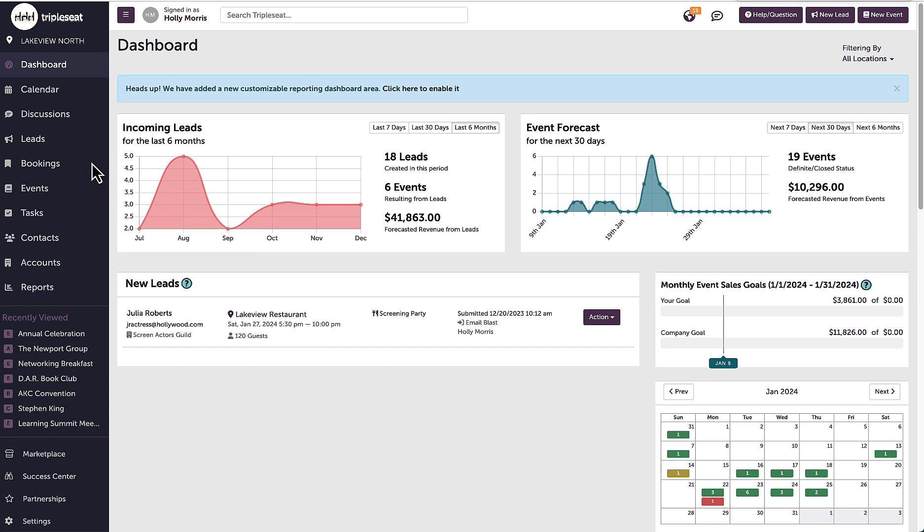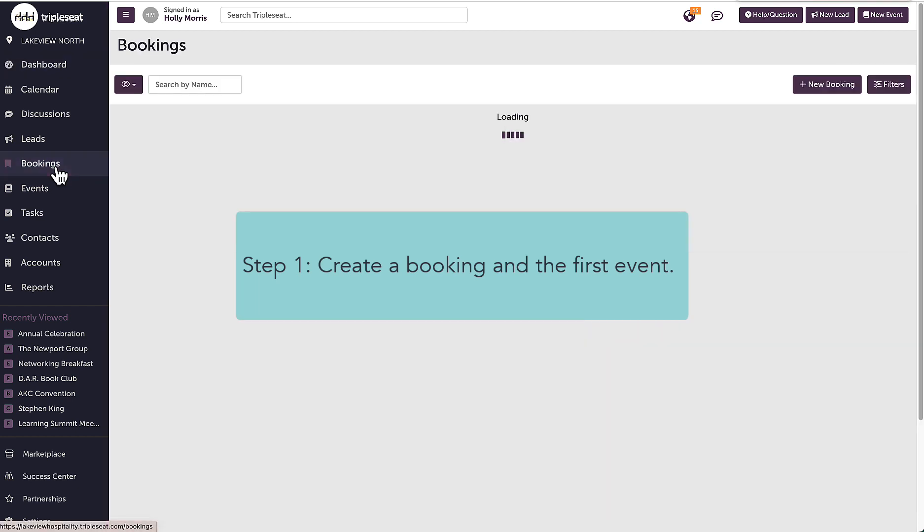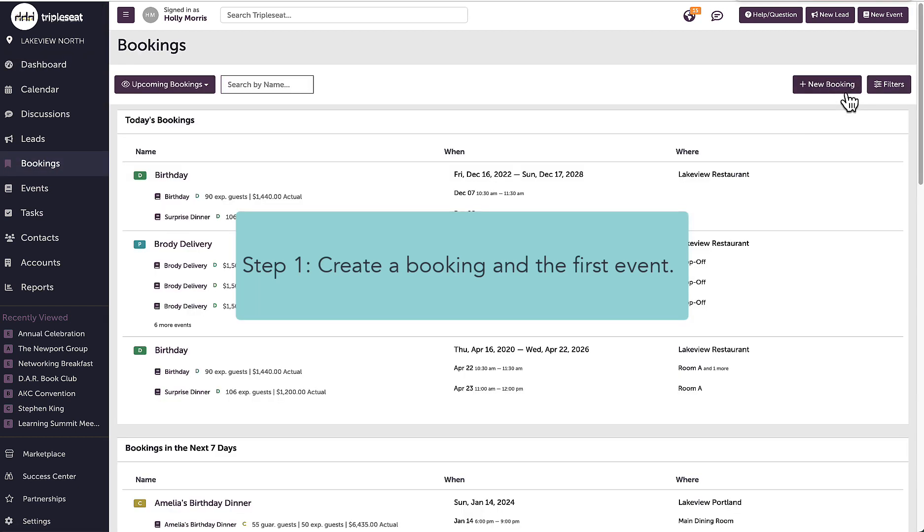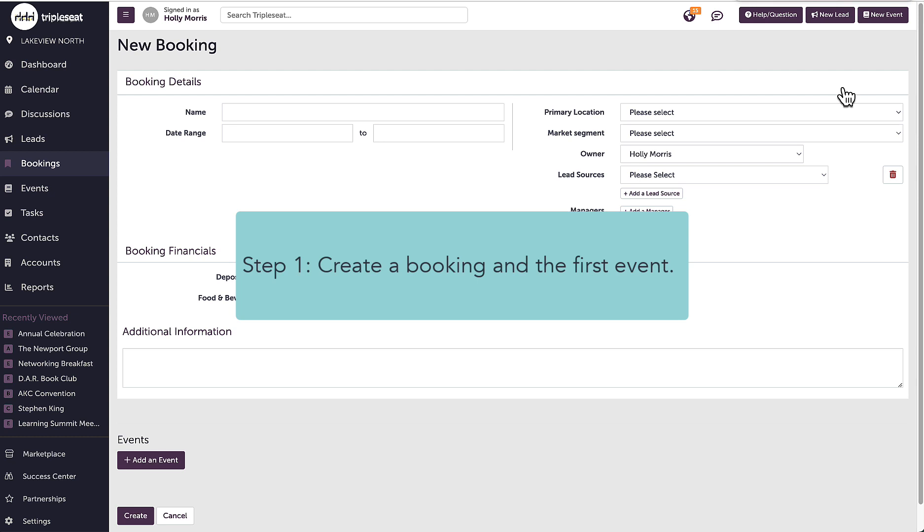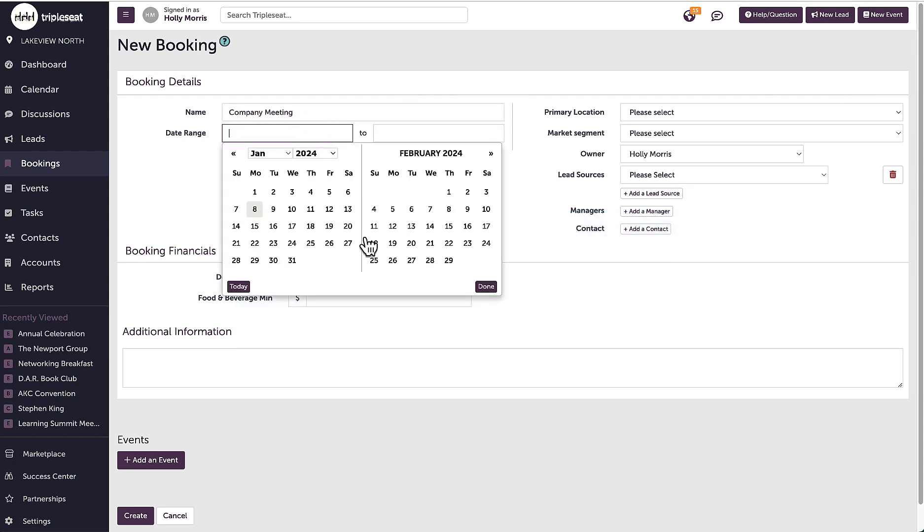To start, I'm going to navigate to the bookings tab in my left sidebar and then select new booking. I will create my booking as I normally do.